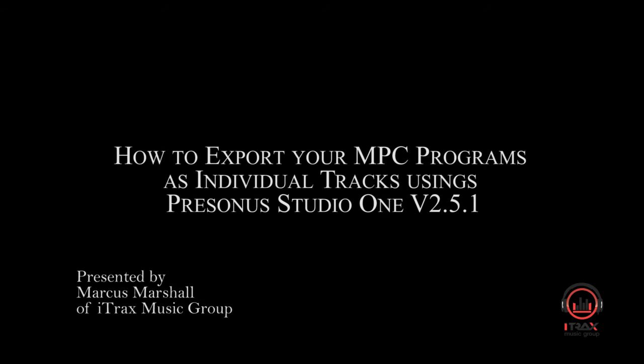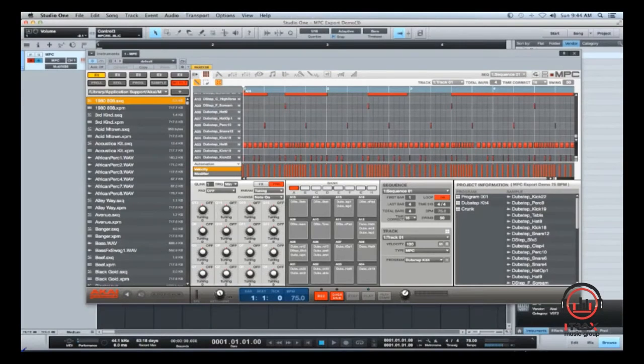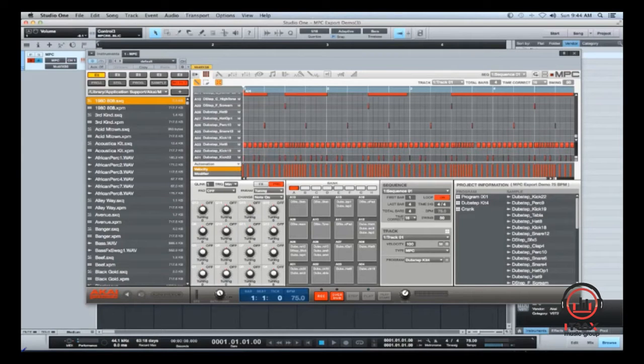Hey, what's up Studio World? This is your boy, Marcus Marshall, again from MEC Productions and iTracks Music Group.